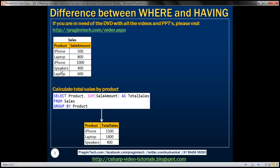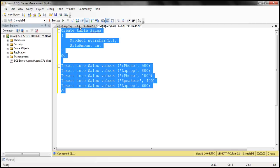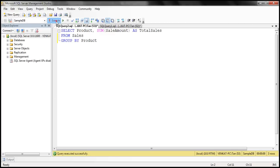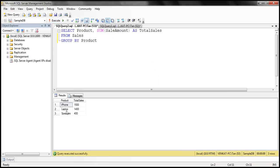So the result of that query should be like this: selling iPhones we made $1,500, laptops $1,400, and speakers $400. We can very easily achieve this using a GROUP BY query. We want to calculate total sales by product, so we are using GROUP BY on the product column. Since we want the total sale amount, we're using the SUM aggregate function on the sale amount column. I've already typed this query, so when we execute this we should get the total sales by product.